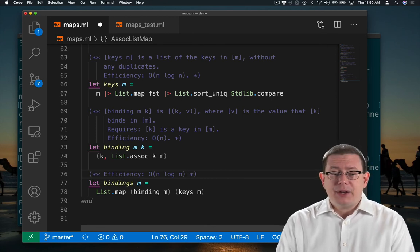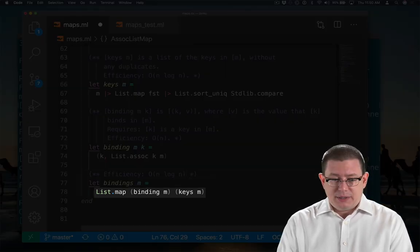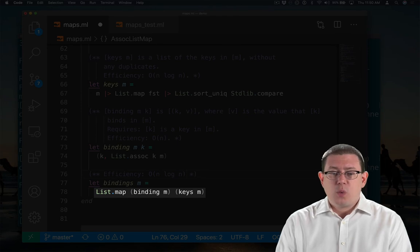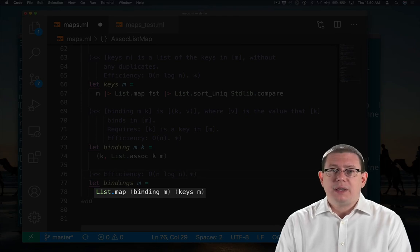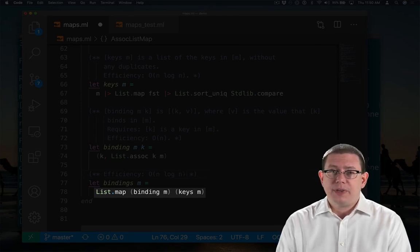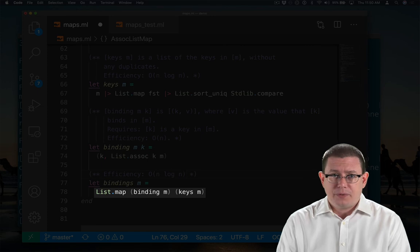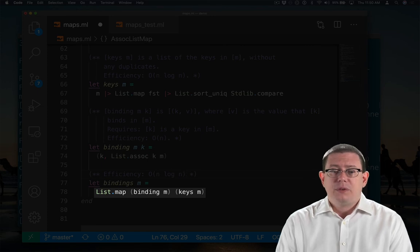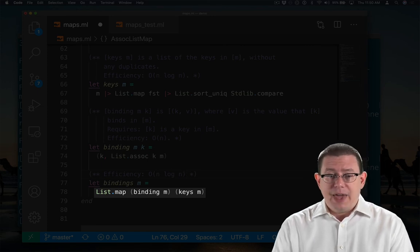And then we map down a list. Now in the worst case, the length of that list is going to be the number of keys in the original map. So that's big O of n.